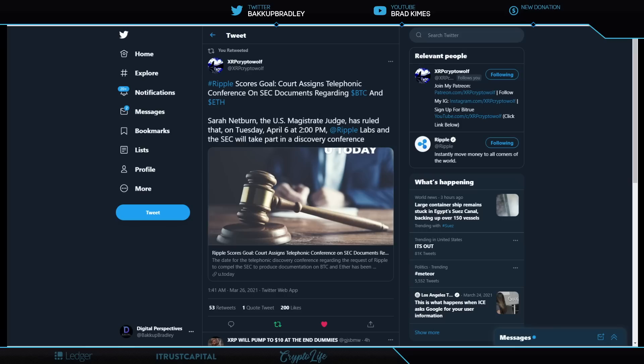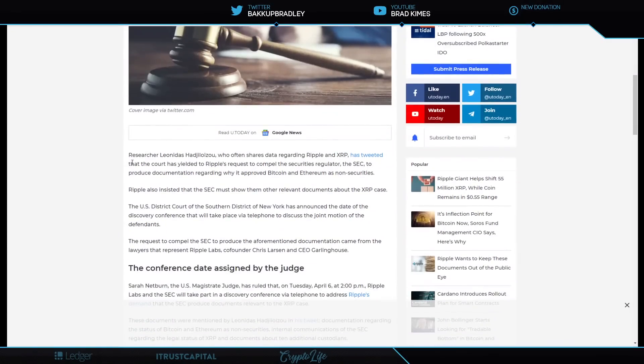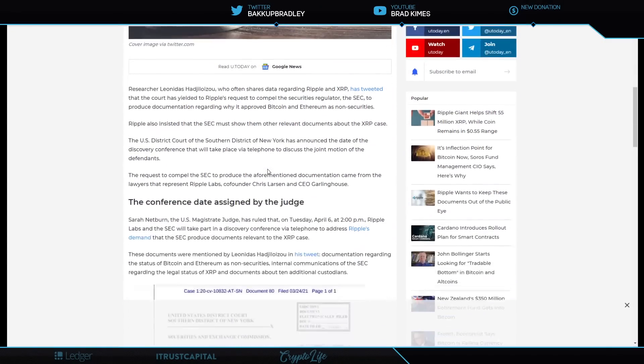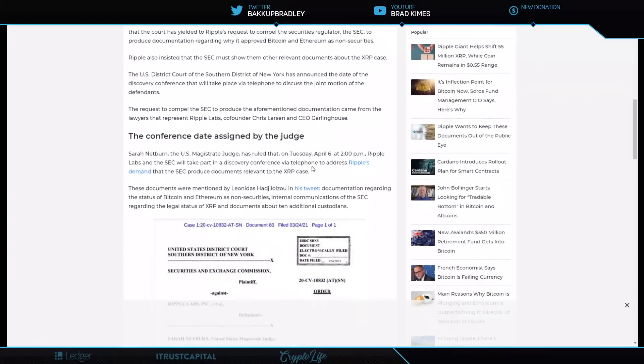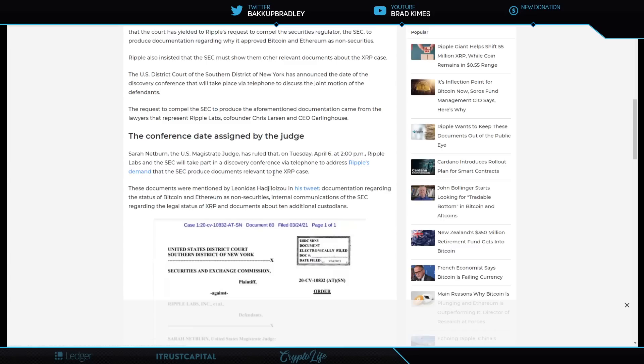Sarah Netburn, the U.S. magistrate judge, has ruled that on Tuesday, April 6th at 2 p.m., Ripple Labs and the SEC will take part in a discovery conference, and that is going to be a good thing. So let's just look at this really quickly. A shout out to Leonidas, who discovered this yesterday, really just highlights the same thing that Tuesday, April 6th, 2 p.m., Ripple Labs SEC will take part of the discovery conference, telephone to address Ripple's demand that the SEC produce documents relevant to the XRP case.